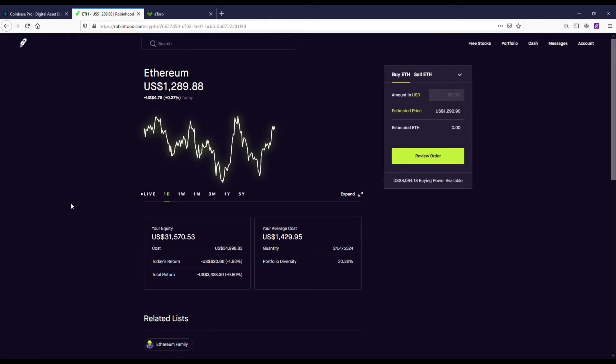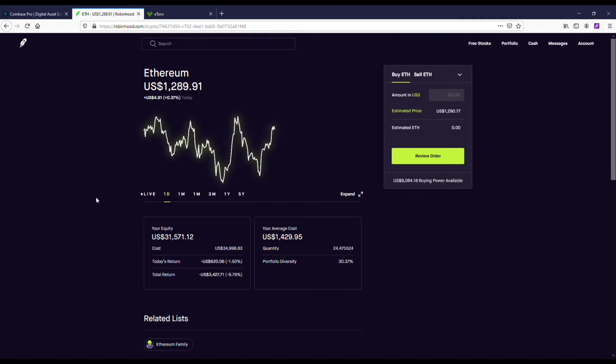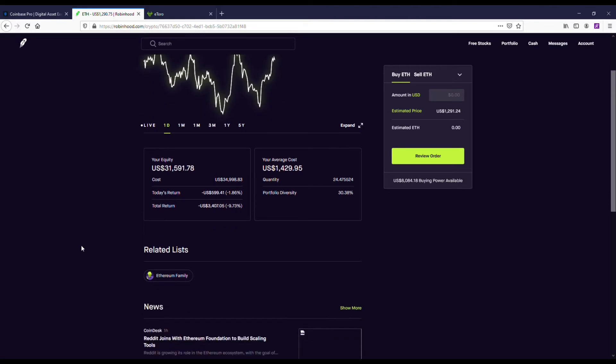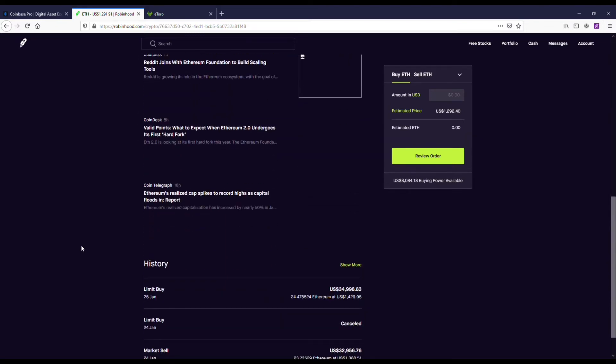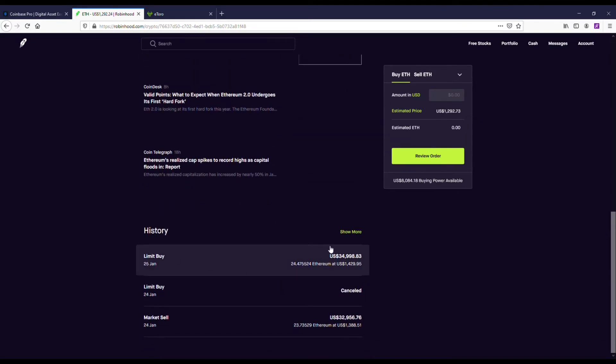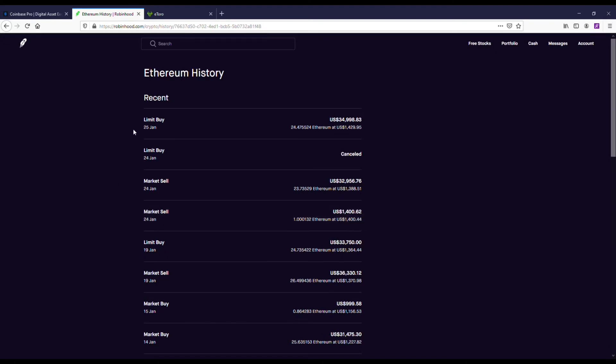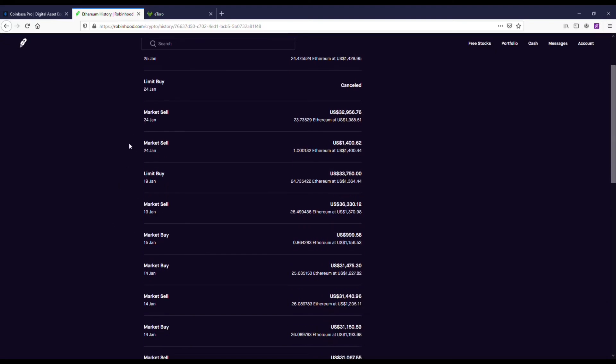I've actually bought around $35,000 worth of Ethereum here, and you can see I'm actually down a little bit. Now, the cool thing about Robinhood is that you can borrow money at 2.5% interest.